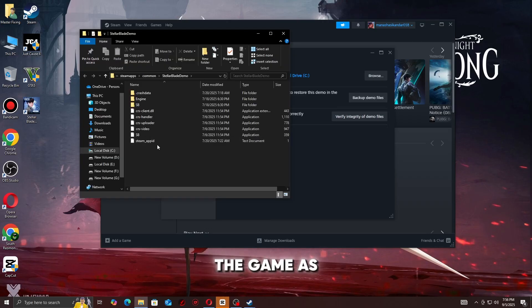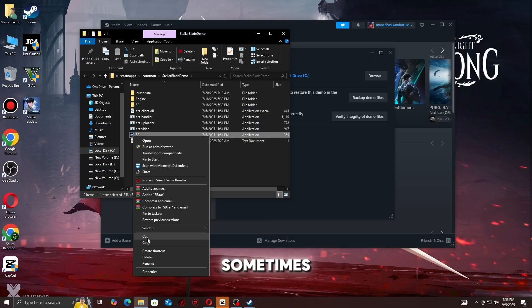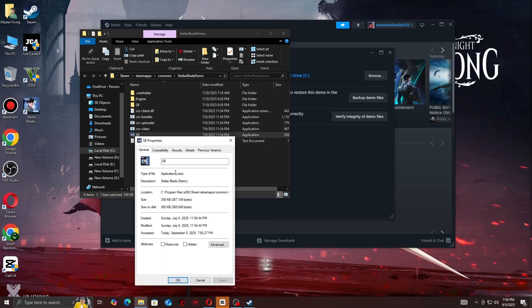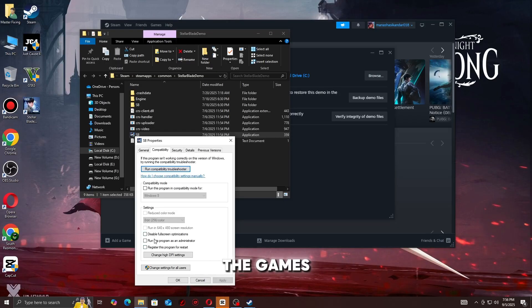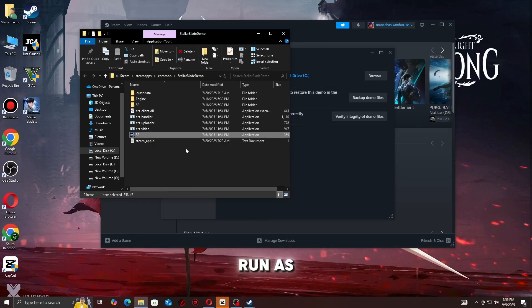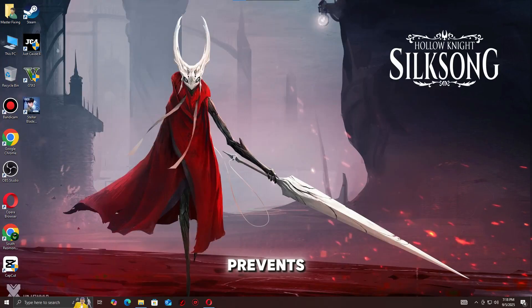Step 3: Run the game as administrator. Sometimes Windows blocks access to certain files. Right-click the game's .exe, go to Properties, then Compatibility, then check Run as administrator. This often prevents startup crashes.